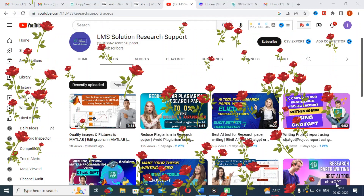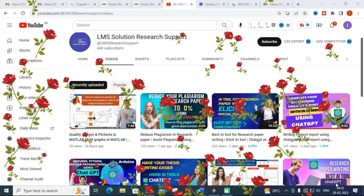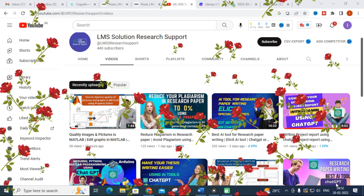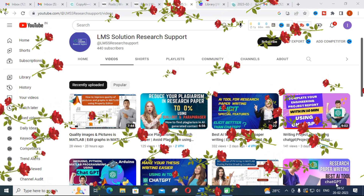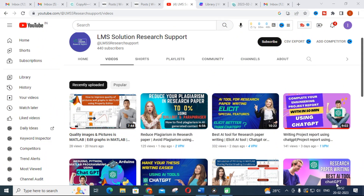Hello friends, welcome to LMS Solution Research Support. In this video we are going to discuss another two tools which can be useful for your research paper writing. You have seen many tools for research paper writing like ChatGPT and Elicit, and you are very interested in tools for research writing. Today we are going to discuss two different tools that can be used for research writing.